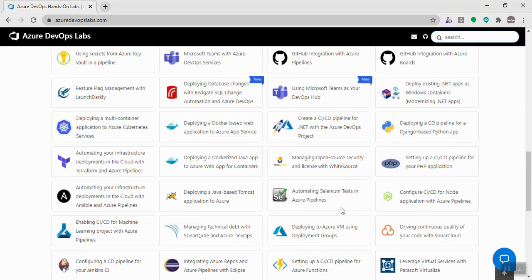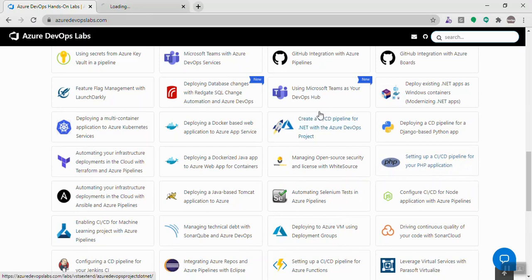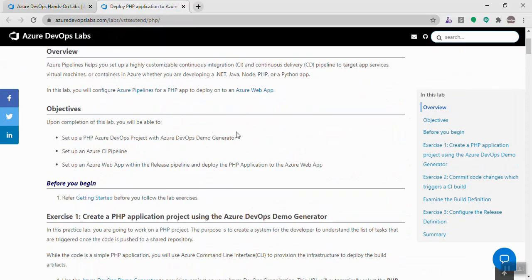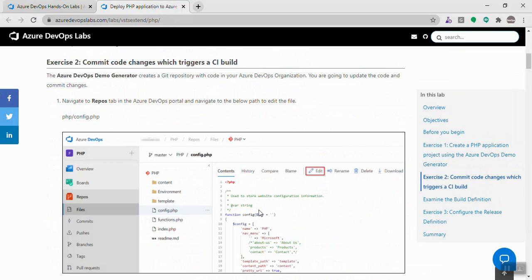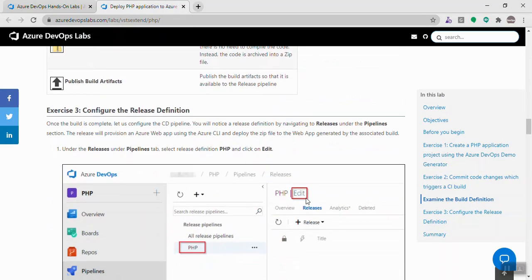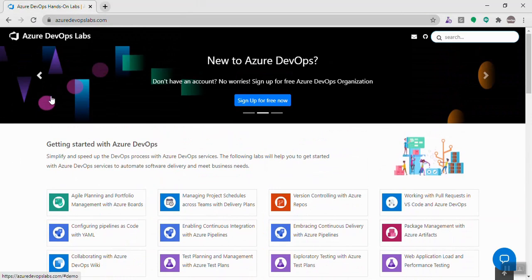Integration with other tools and plugins is also available. For example, if I want to build and deploy a PHP application using Azure DevOps, there's a lab for that. I can go through the instructions, use the Demo Generator to set up the environment, then commit some code, trigger a CI build, and see how it compiles and deploys — learning the entire workflow end to end.